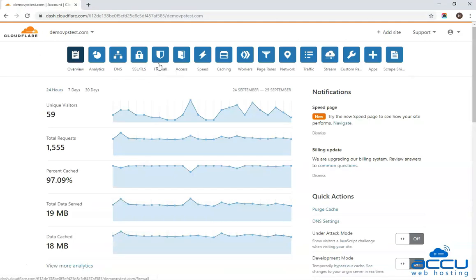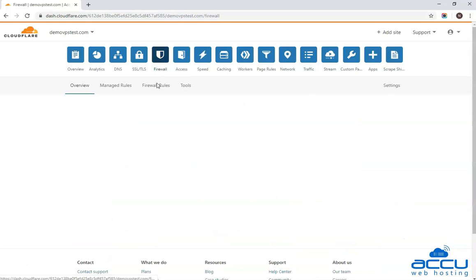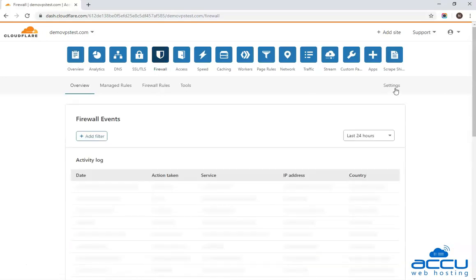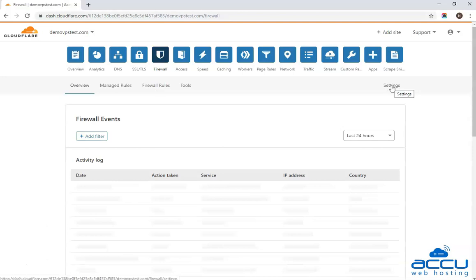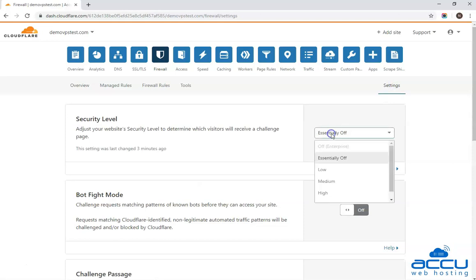Go to the firewall option and click on it. After that, go to the settings option and click on it. In the security level section, select I Am Under Attack option from the drop-down list and click on it.